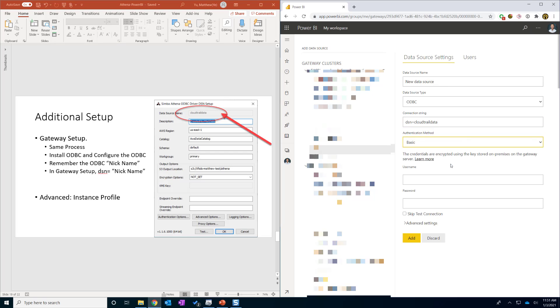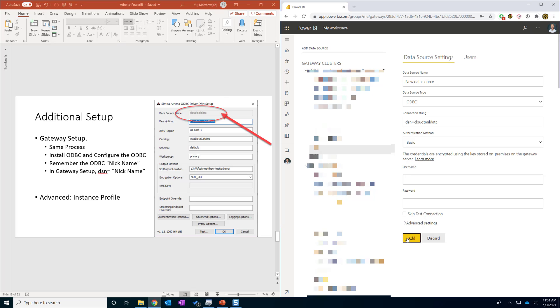And authentication method is the basic. The username and the password will be your access key and secret key accordingly. And then you can click add and it should be working.